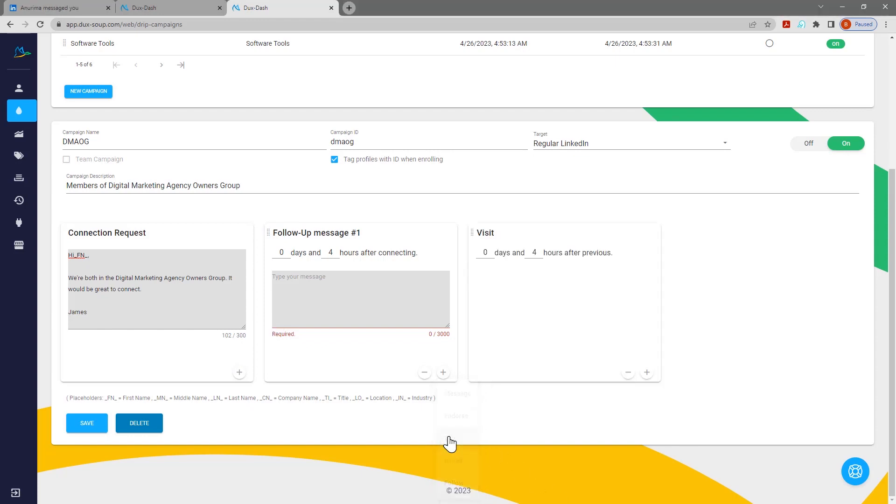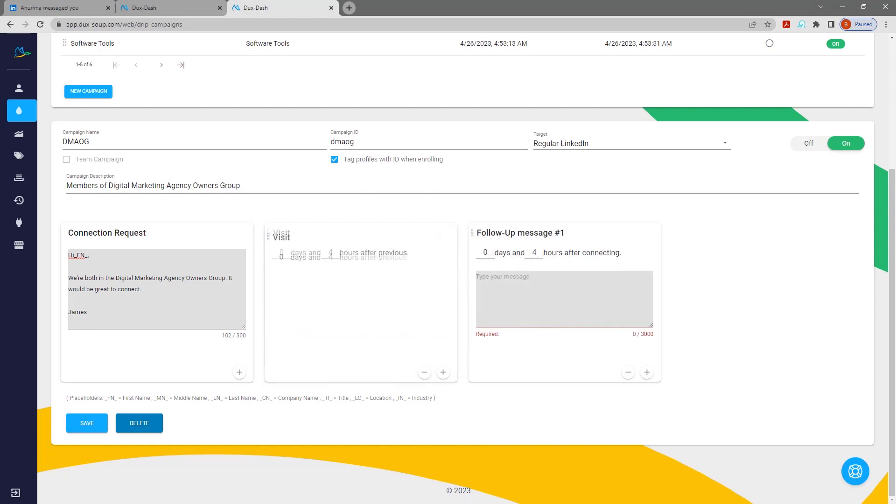You can reorder actions by clicking the handle and dragging the action to the desired location.